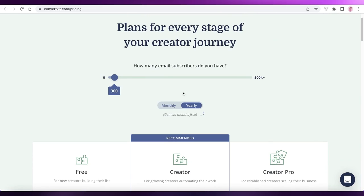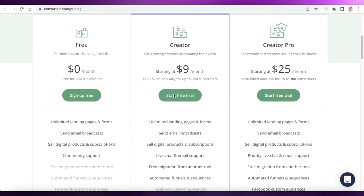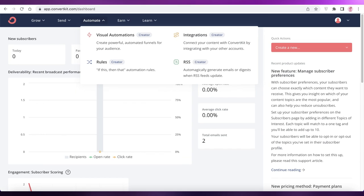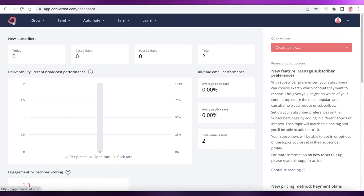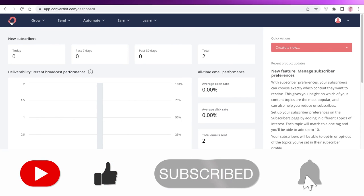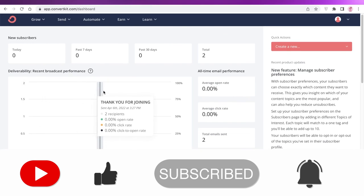I hope you found this video helpful and you're now able to get started with ConvertKit and choose the best plan for you. If you have any questions about the platform, leave them in the comments below, and make sure to leave a like and subscribe to the YouTube channel. I'll catch you guys in the next video.